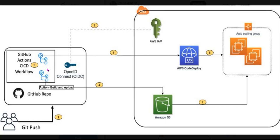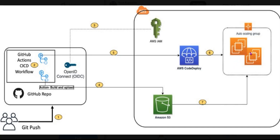Then GitHub Action will invoke the AWS Code Deploy that will trigger the deployment to Amazon EC2 instances inside this AWS Auto Scaling Group.